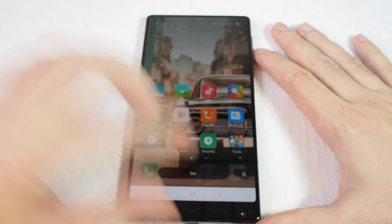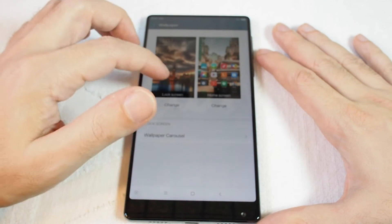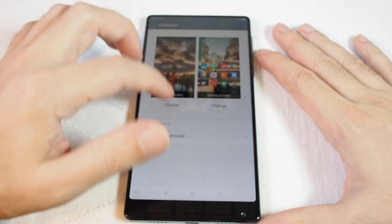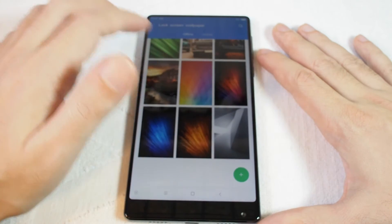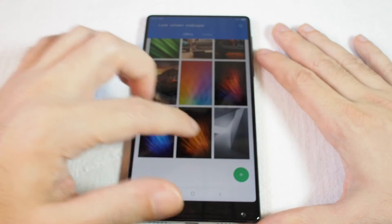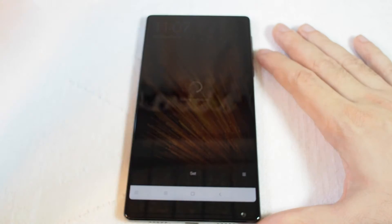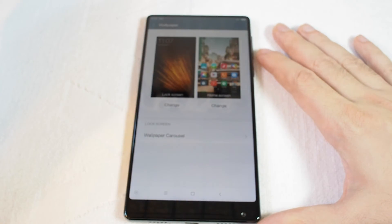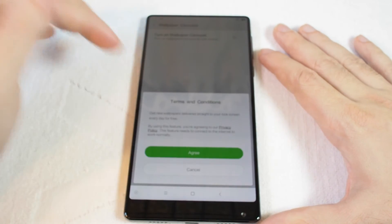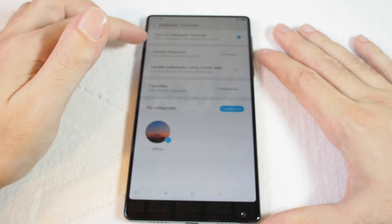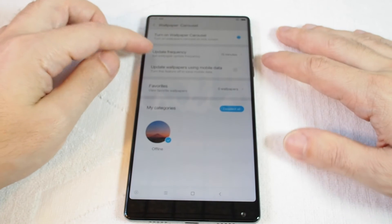When you're done, you can set it as lock screen, set as both, or just set it for home screen. In this case I've just changed the home screen. Now let's try the lock screen — same interface — select something like fiber optics and set it. There you go.